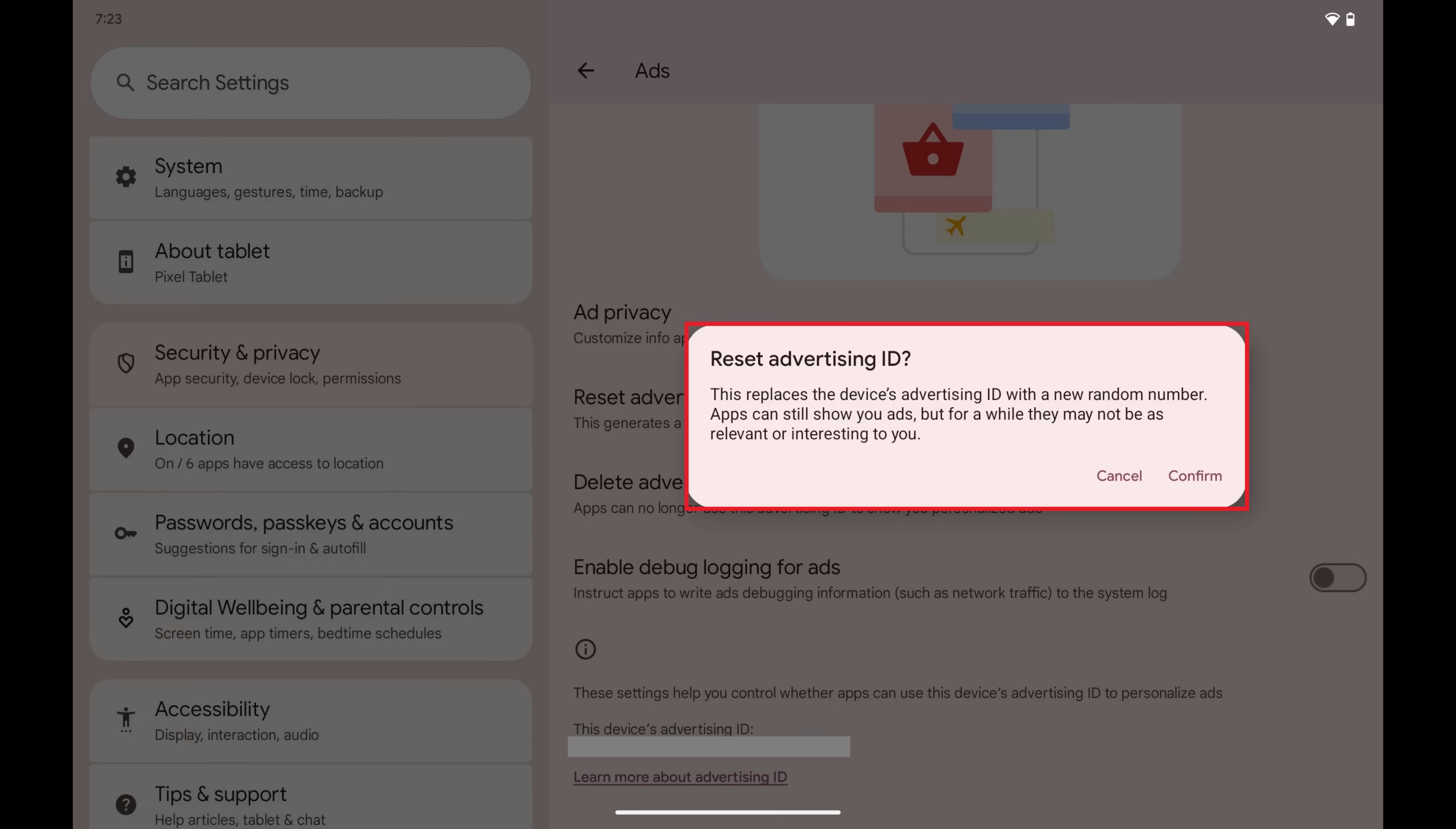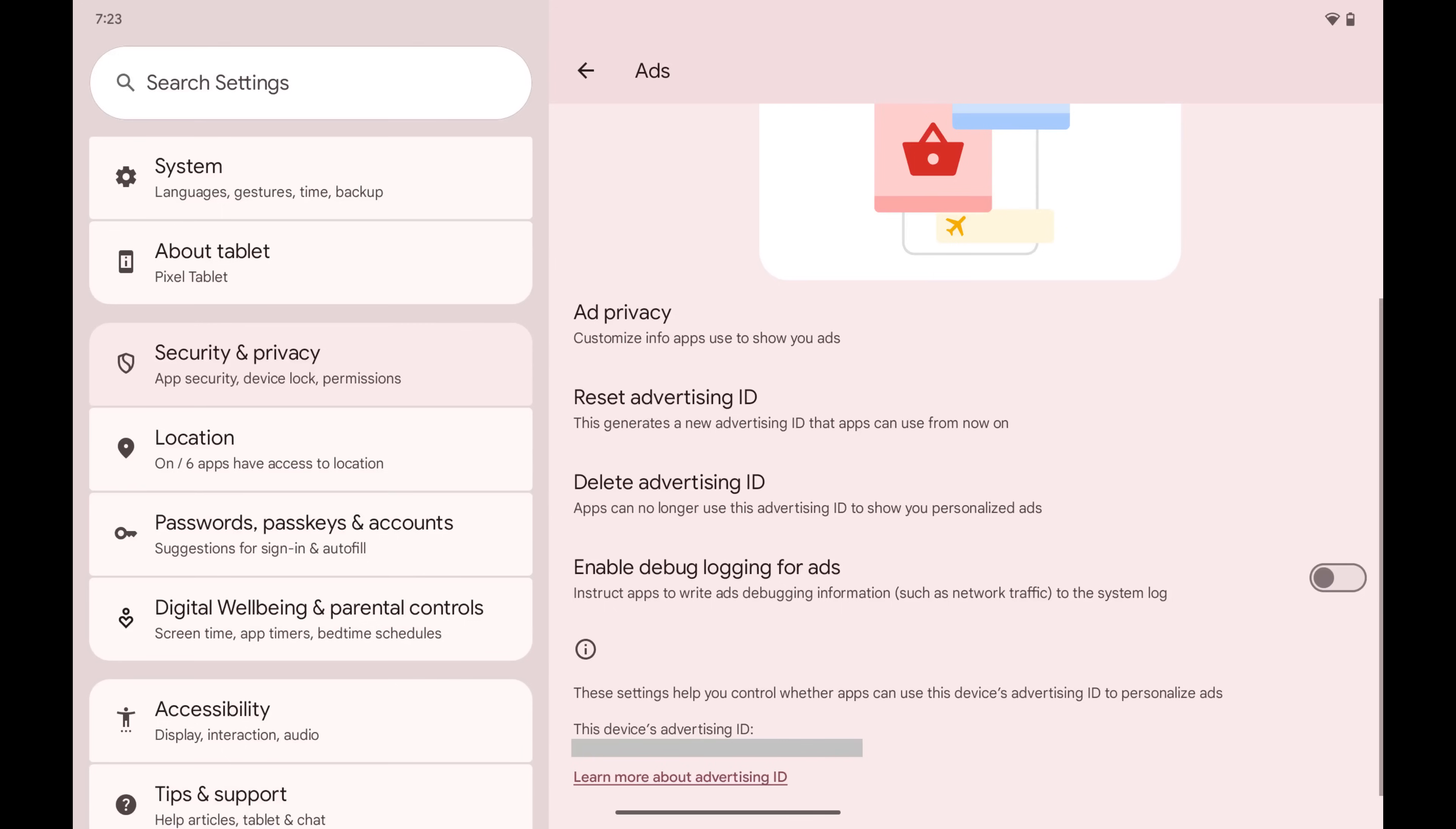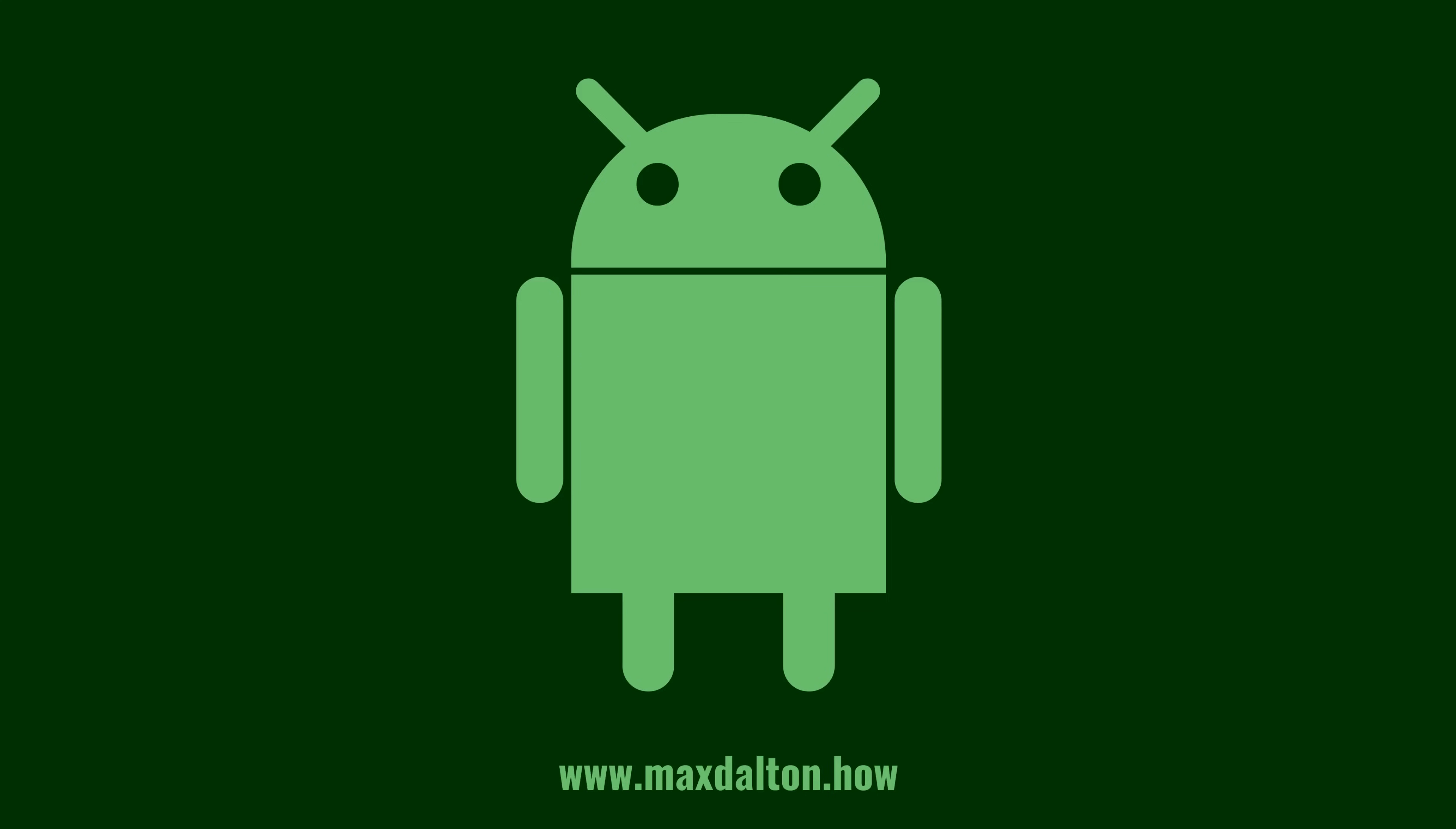Step 5. Tap Confirm. The Advertising ID on this Android device will be reset immediately. Let me know if this video helped you out in the comments below.